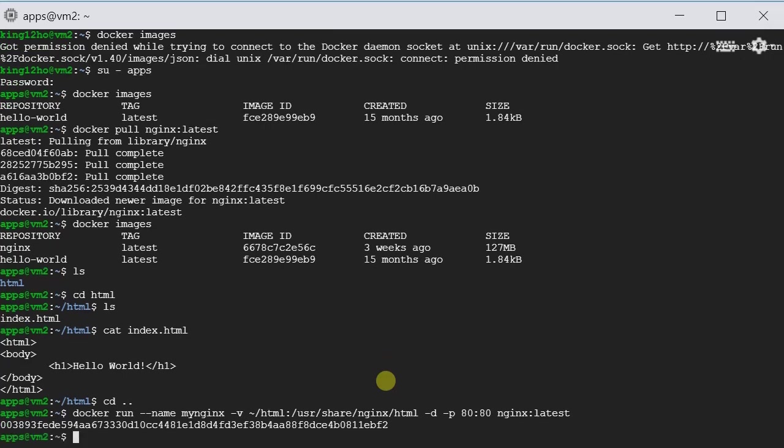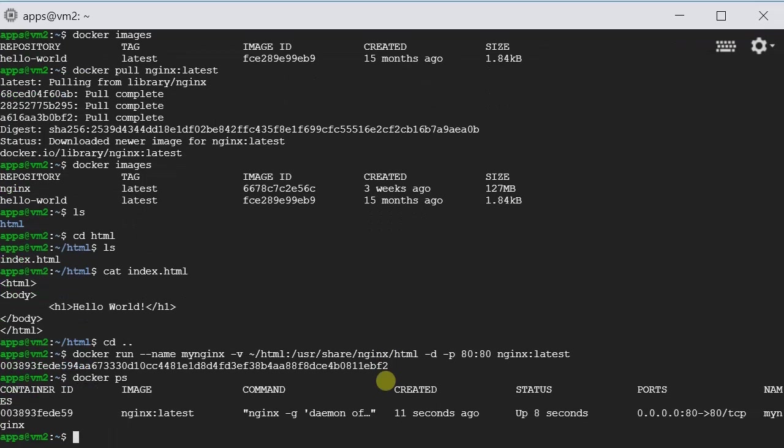Okay, it should be up and running. Let's check it. Docker ps. It is going to show you the running containers. Here we go.